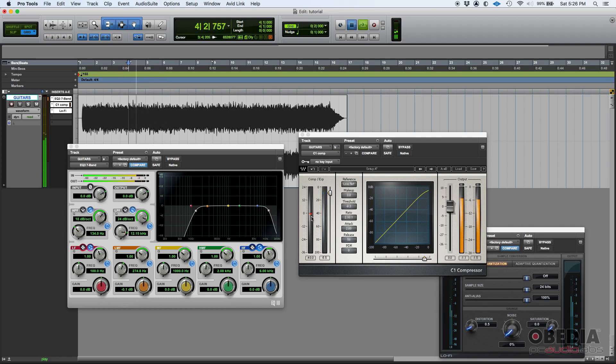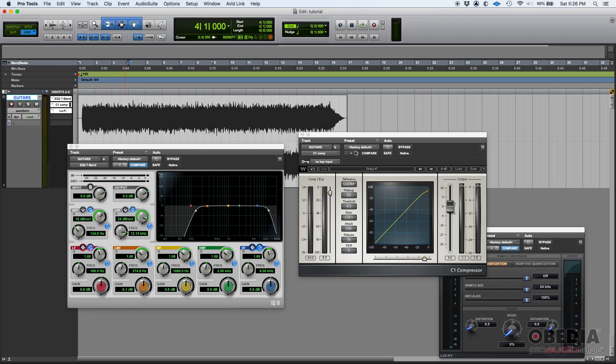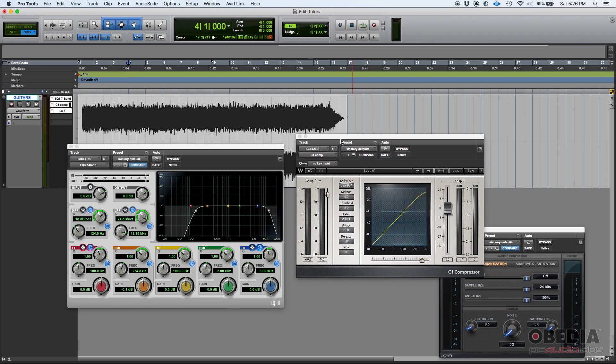Now, what happens if I boost this EQ a lot, just on purpose? It should compress a little more because now we're driving the input of that compressor harder. Let's give it a shot.